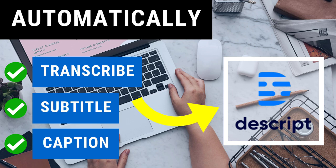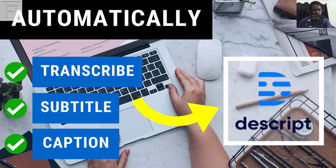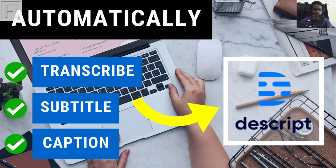In this video, I'm going to show you how I use Descript for Windows to automatically transcribe, subtitle and caption my audio and video files. Hi, my name is David from freelancerinsights.com. If you're new to my channel and you love tutorial videos, kindly consider subscribing and supporting the channel by turning on the notification icon.